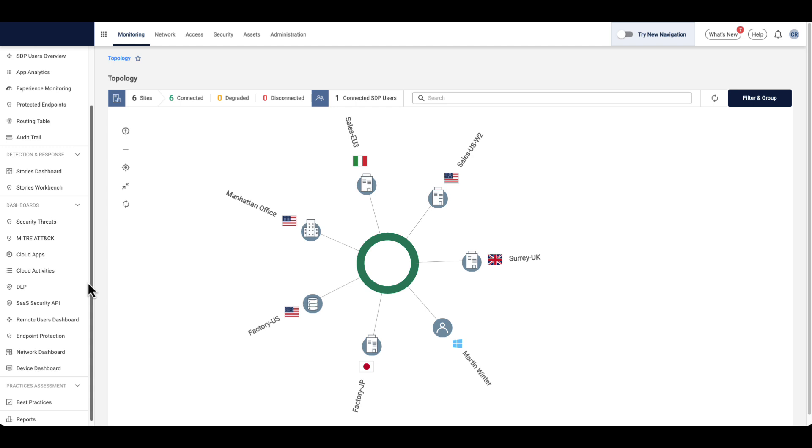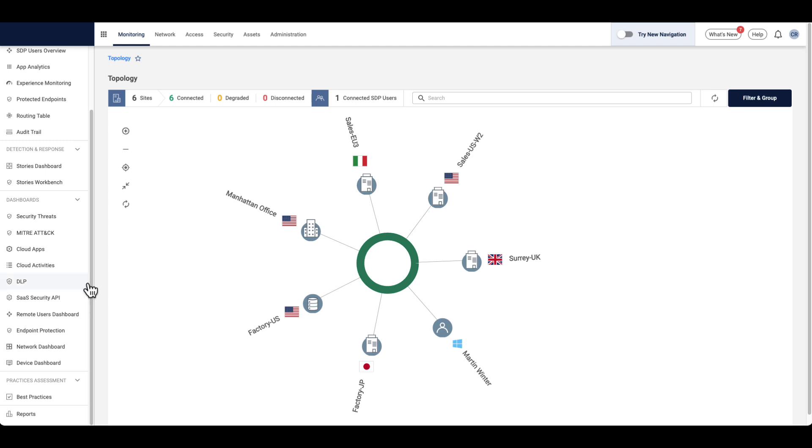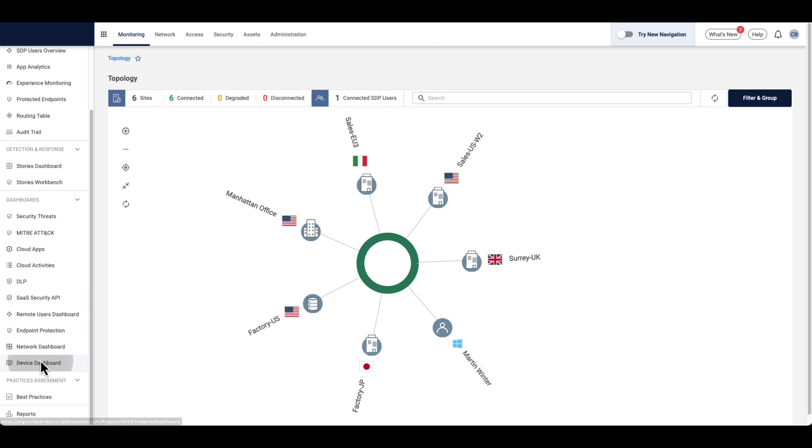All of this stops today with Cato Networks IoT and OT Security, a native feature of the Cato SASE platform.